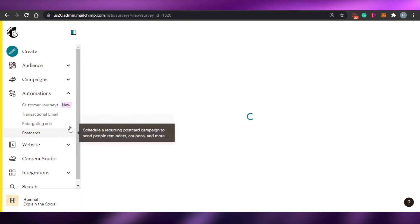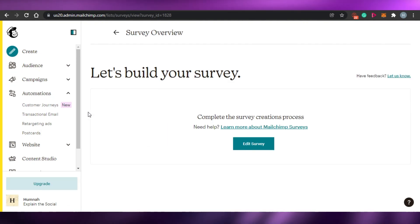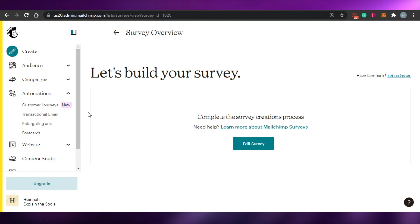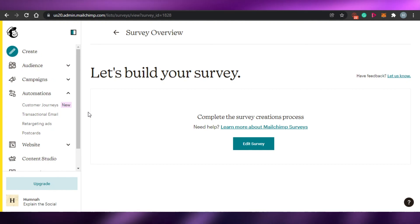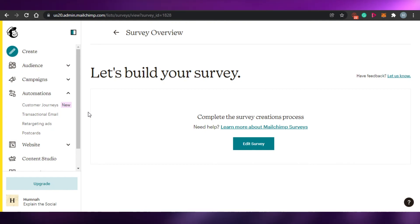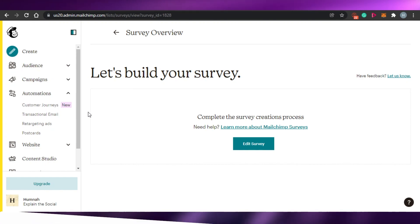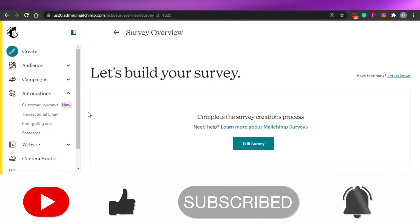I have clicked on finish later and I am back to my dashboard. This is how you can create surveys and emails with MailChimp. It is super easy to use, and the more you use it the more familiar you will get with it. You can do a lot with your automations and make your business more comfortable and efficient. Make sure to give this video a thumbs up and subscribe to the YouTube channel.